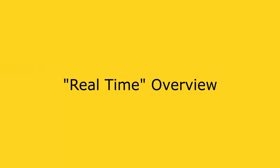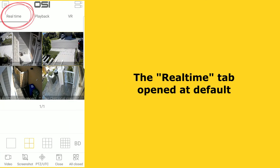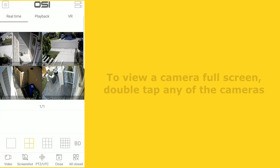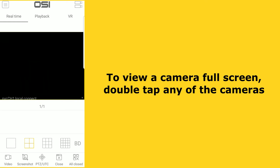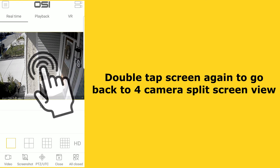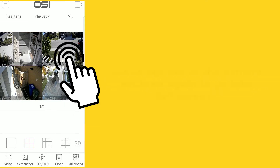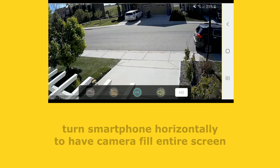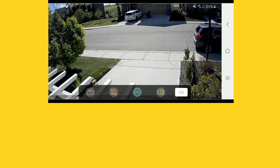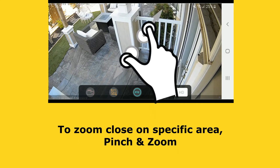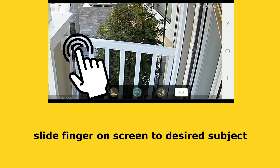Next I'm going to quickly show you how to navigate the real-time section. As you can see at the top, the real-time tab is selected by default when you load the app — real time means you're seeing the live video feed from your cameras. To view one of the cameras full screen, just double tap it. Double tap again to go back to the four-camera split screen view. If you want a better view, turn your smartphone sideways to go into full screen mode. You can also view the live feed from other cameras by swiping the screen from right to left. To zoom in on a specific area, just pinch and zoom, then slide your finger to the desired subject. To quickly zoom out, just double tap the window.